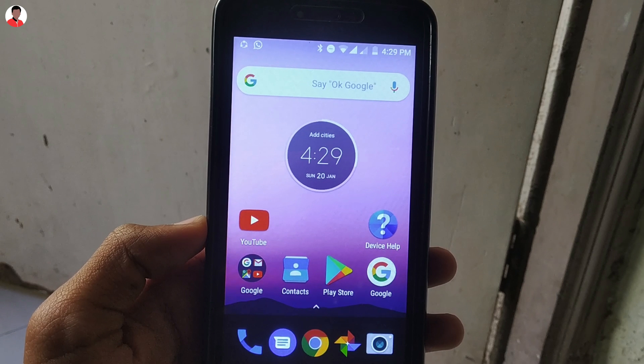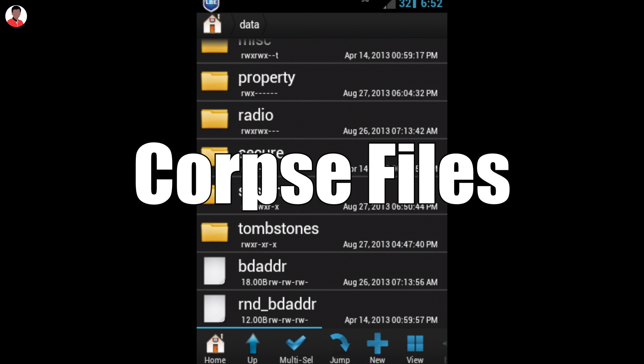The best way to free up your Android storage is by clearing the corp files. Corp files are basically those files which are created every time you uninstall an application. These files can take up a large amount of storage, so it's necessary to clear them.